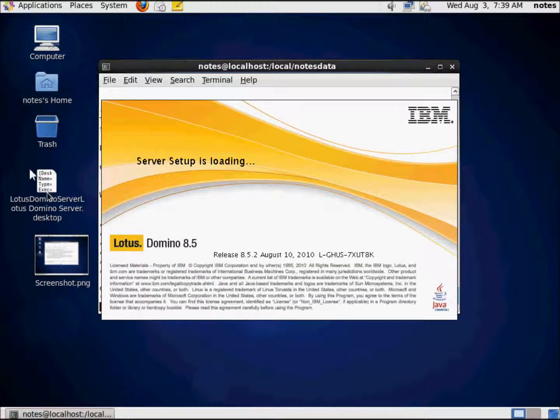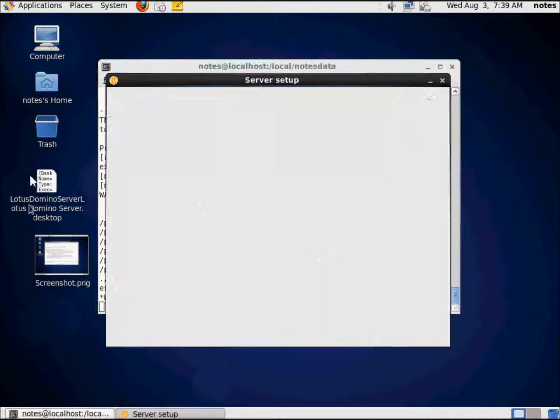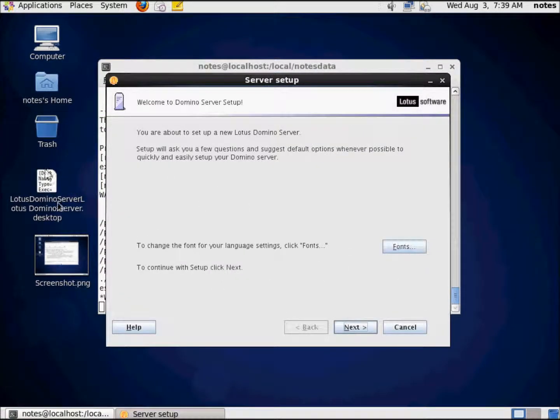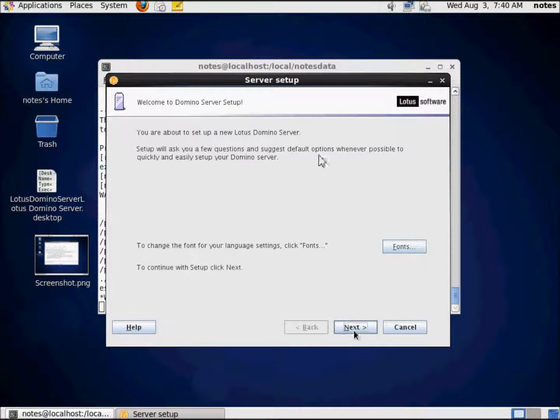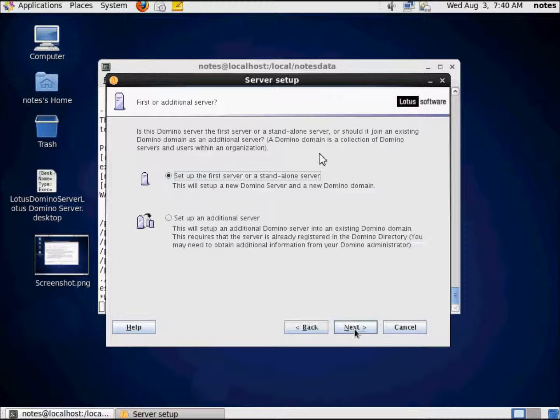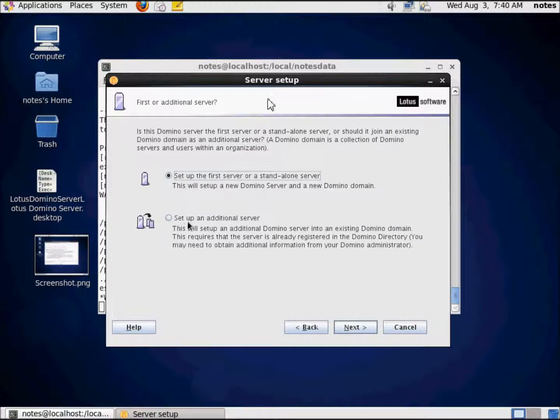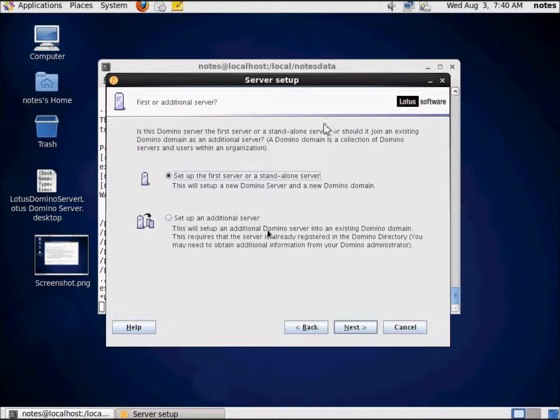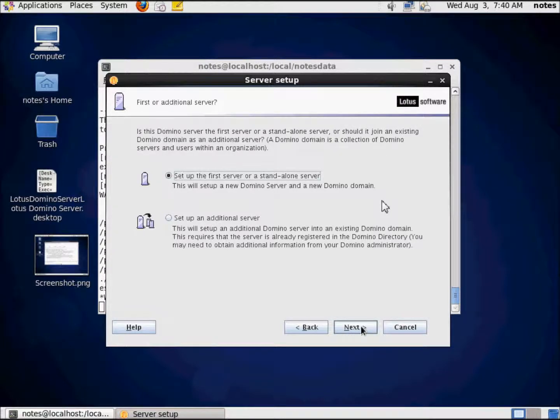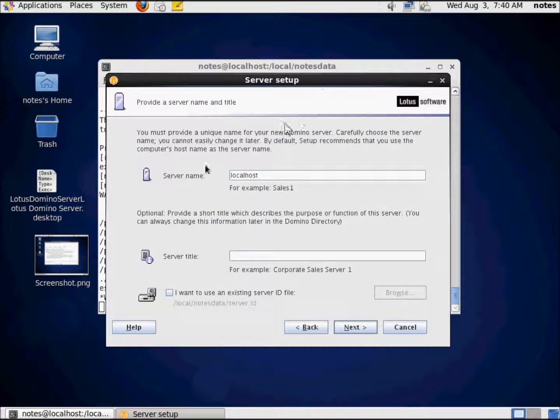Pay attention to this Lotus Domino server desktop thing because it's going to change as we're going through the server setup. We're pretty much going to take the defaults. Domino server setup, I'm going to choose next. Set up the first server or standalone. In this case, I'm choosing to set up a first server because it's demo. It's not going to be part of my real domain. It's going to be deleted shortly after this.